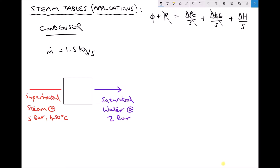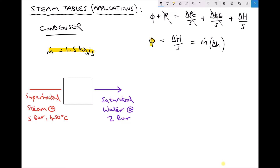To determine the amount of heat energy removed from the steam, φ, we need to determine the change in enthalpy per second. The change in enthalpy per second equals the mass flow rate times the change in specific enthalpy. We have a mass flow rate of 1.5 kg/s stated, so we can determine the heat energy φ being removed. First we determine the enthalpy of the steam entering the condenser, then for the steam exiting.